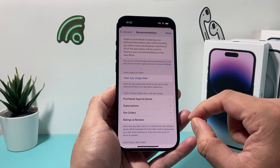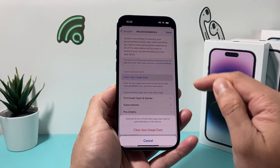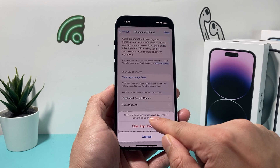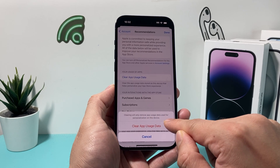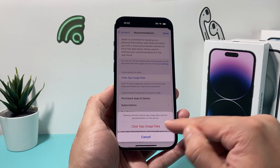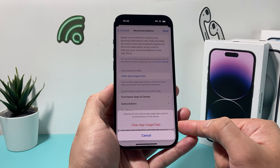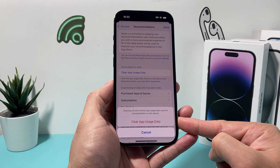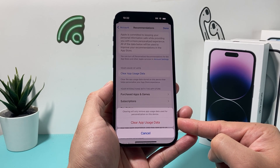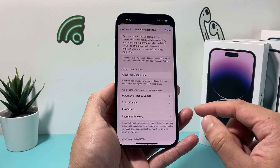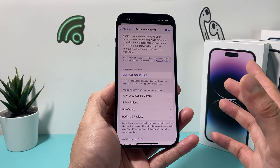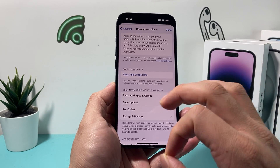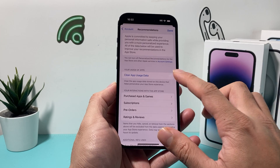So in order to clear that, you just simply click on that. And then as you can see here, clearing will only remove app usage data for personalized recommendations on this device, which is fine. We'll click on to clear that app data usage just like that. And after that, your app usage data cache has been cleared for all the apps.